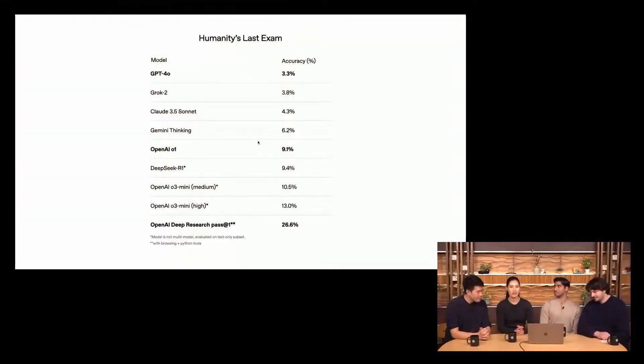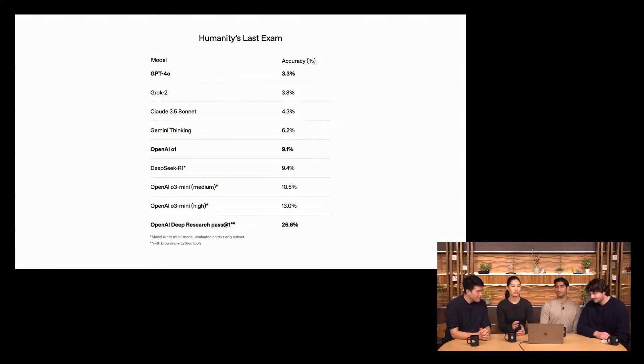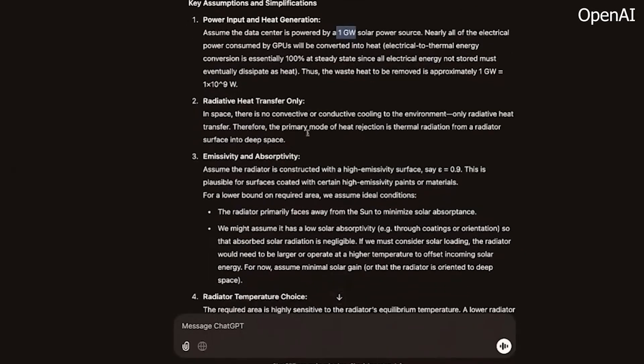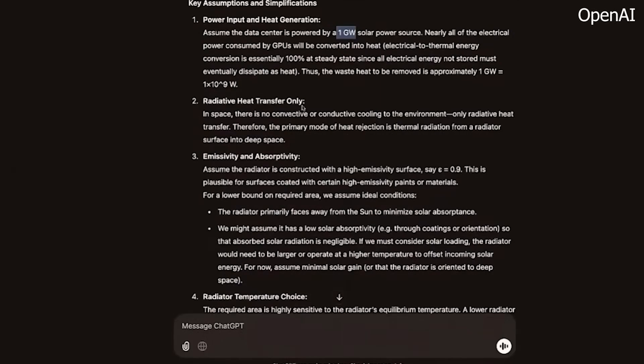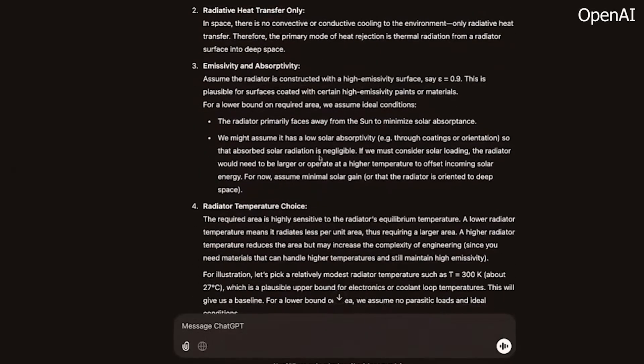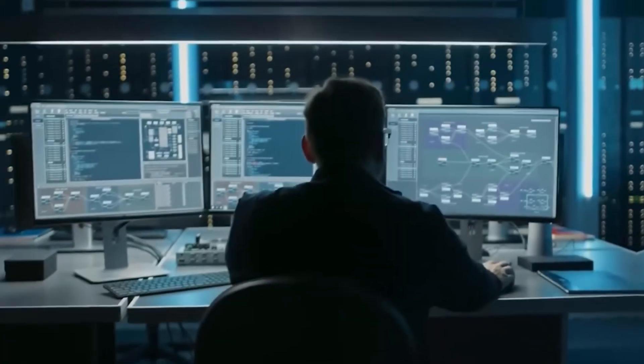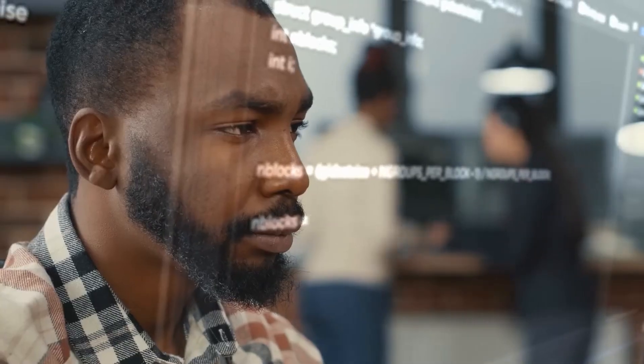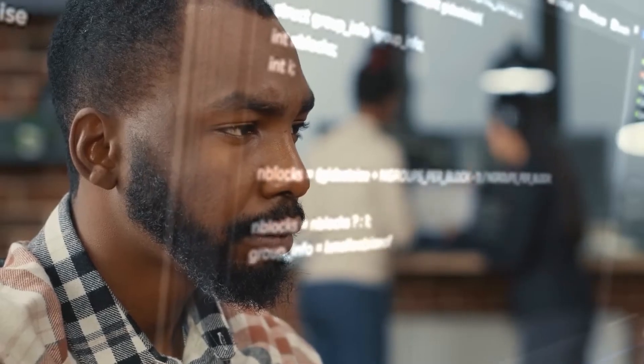OpenAI is basing these claims on benchmark tests that compare their models to human experts. For example, the O3 model, the latest iteration of OpenAI's AI architecture, has delivered some of the most impressive test results to date.